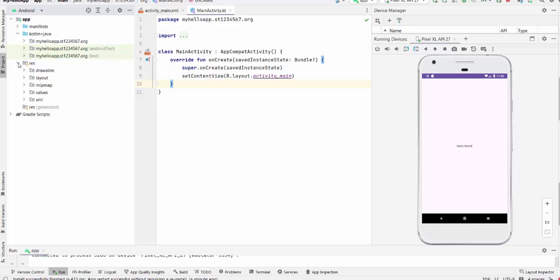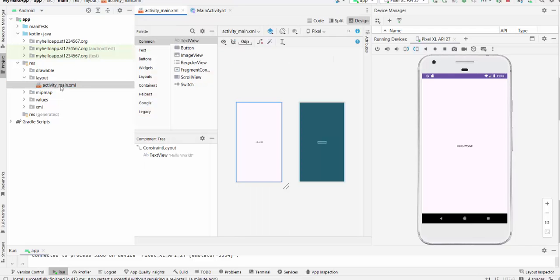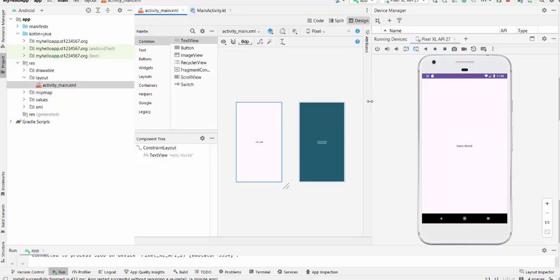You see here on the left side it's res, then go layout and activity main.xml. So double click on that activity main.xml. You will receive the template for the project you currently have. You can increase it.